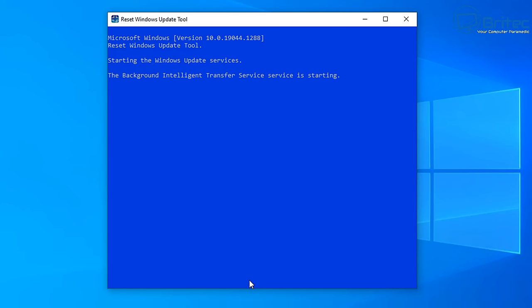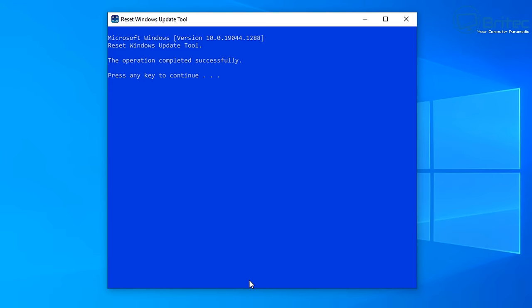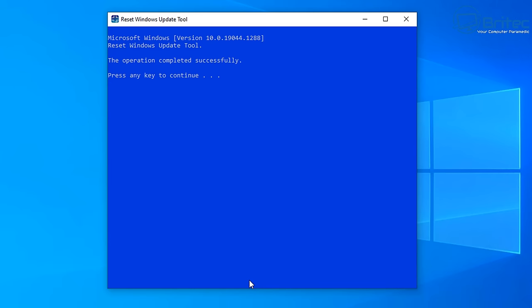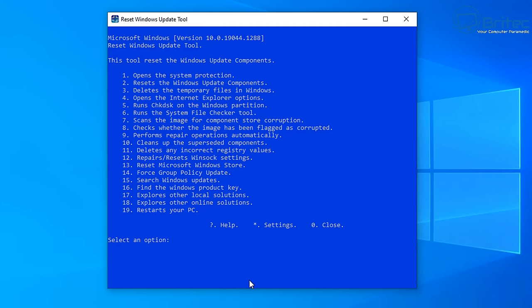Once that's done it resets a bunch of settings - you'll see it restarting the services. It stops the Windows Update services to delete those files, then restarts them. Next we're going to delete all the temporary files in Windows using option 3 - press Enter to continue.